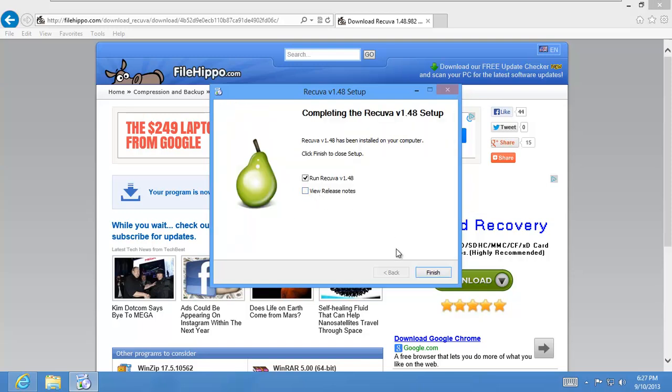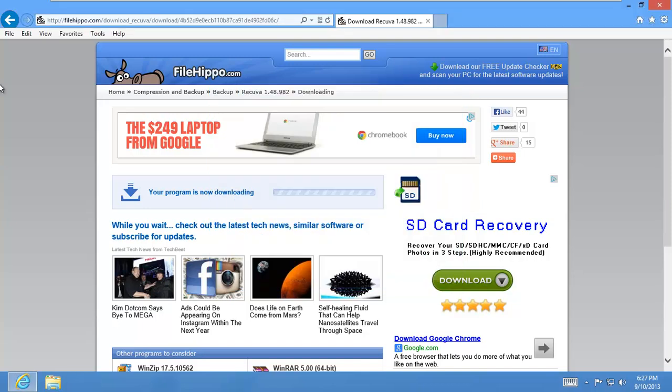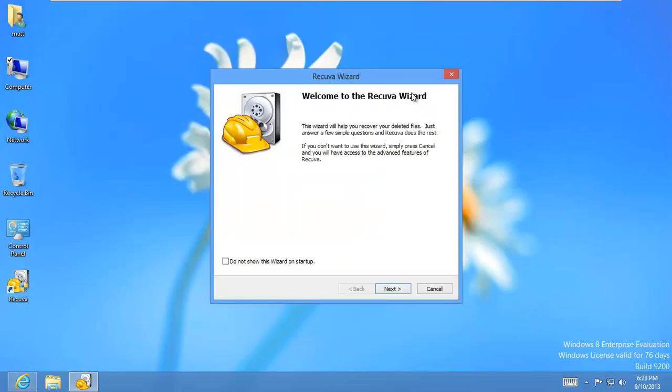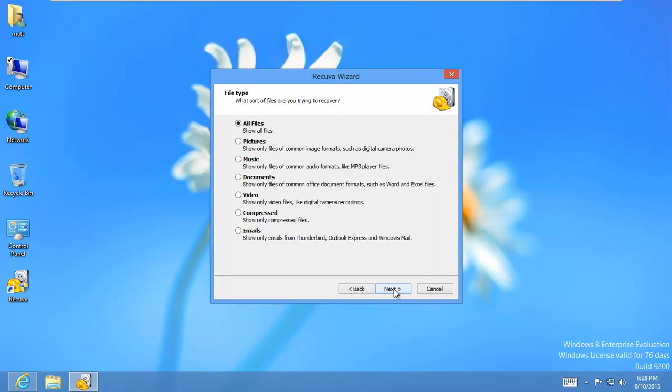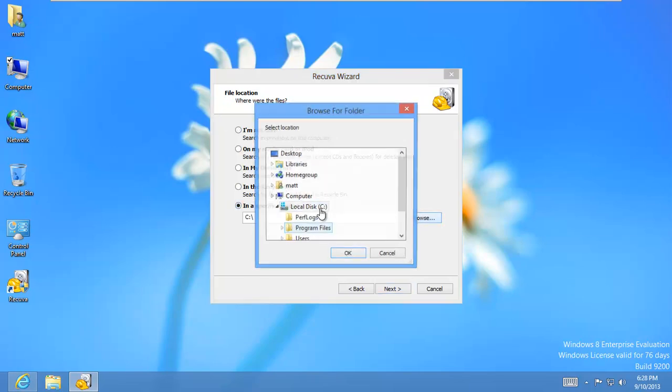And I'm going to go ahead and run Recuva. And Recuva comes up with a little wizard right away. We'll say next. And I'm only interested in pictures, so I'm going to select pictures. And it says, where are these files? Where do you think you deleted these files from? And I'm going to go ahead and browse to that little SD card.